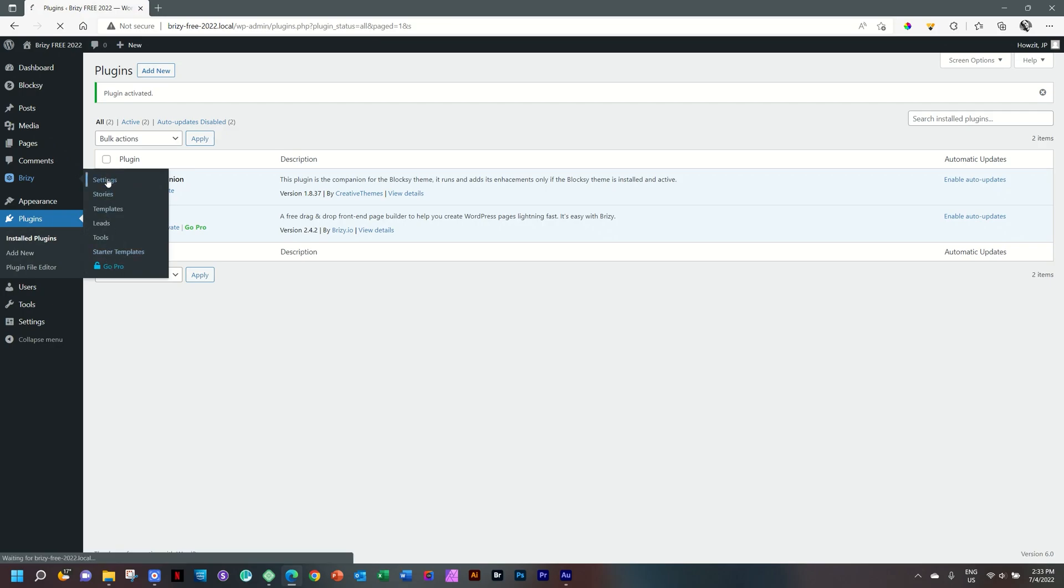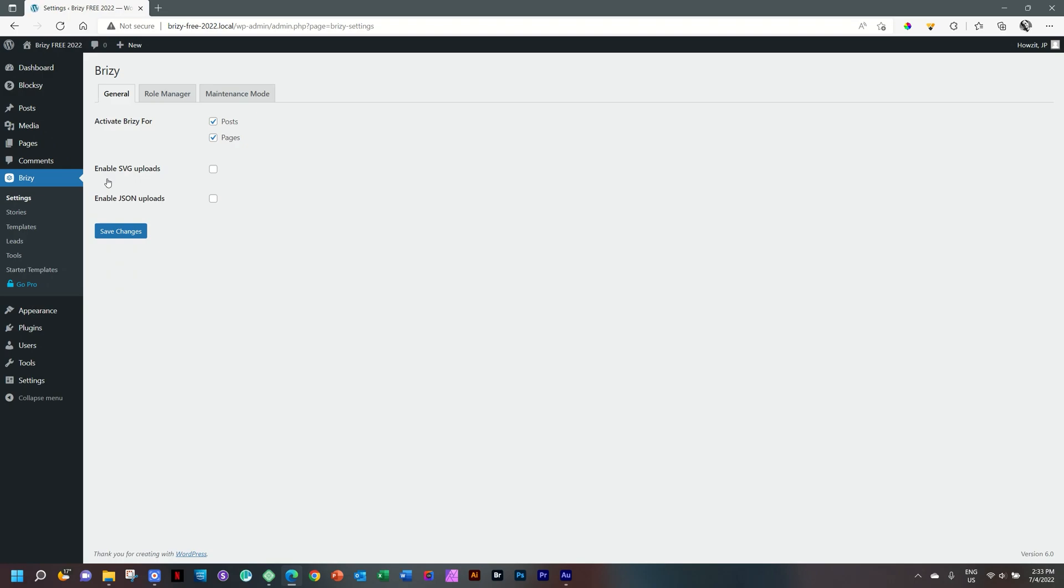You can select settings. But at this moment, basically nothing you're going to access here. This part of Brizzy truly only becomes powerful once you do go pro. A lot of things that you can do here.